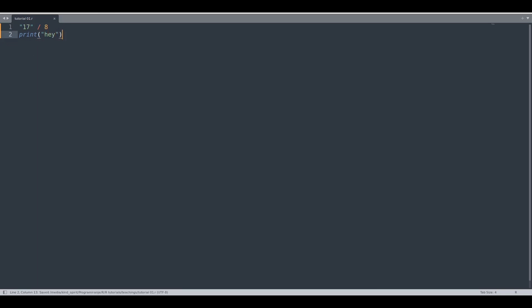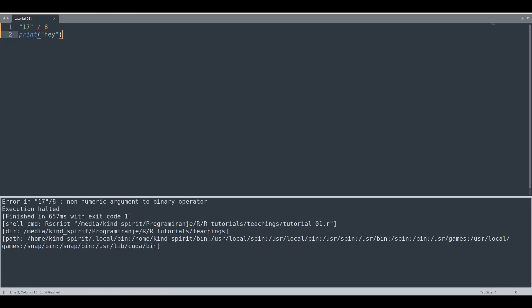If we execute this code this is what is going to happen. So R throws an error and this piece of code after it's not going to be executed. So how to avoid such a behavior?